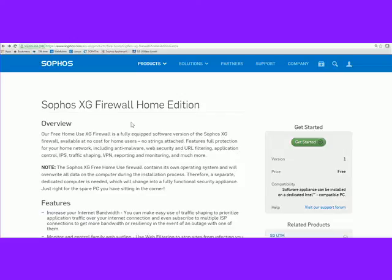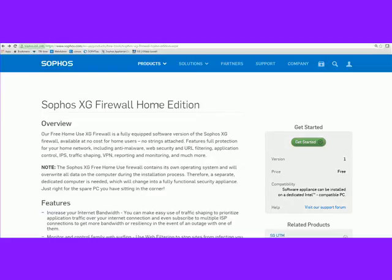Here's a list of some things it has: obviously the firewall piece, IPS, traffic shaping, URL filtering, web policies, anti-virus, anti-malware scanning, VPN reporting, and all sorts of good stuff. You can get it for free for non-commercial use. We also sell it in our appliances and virtual form. Just do a Google search for Sophos XG Firewall Home Edition.